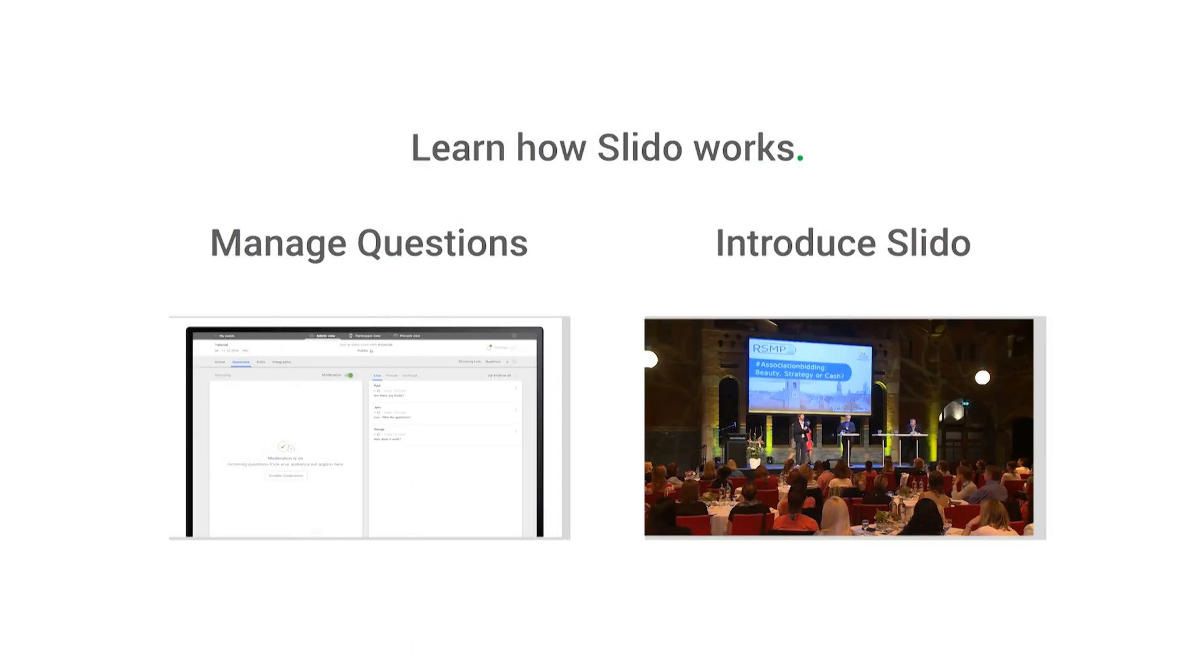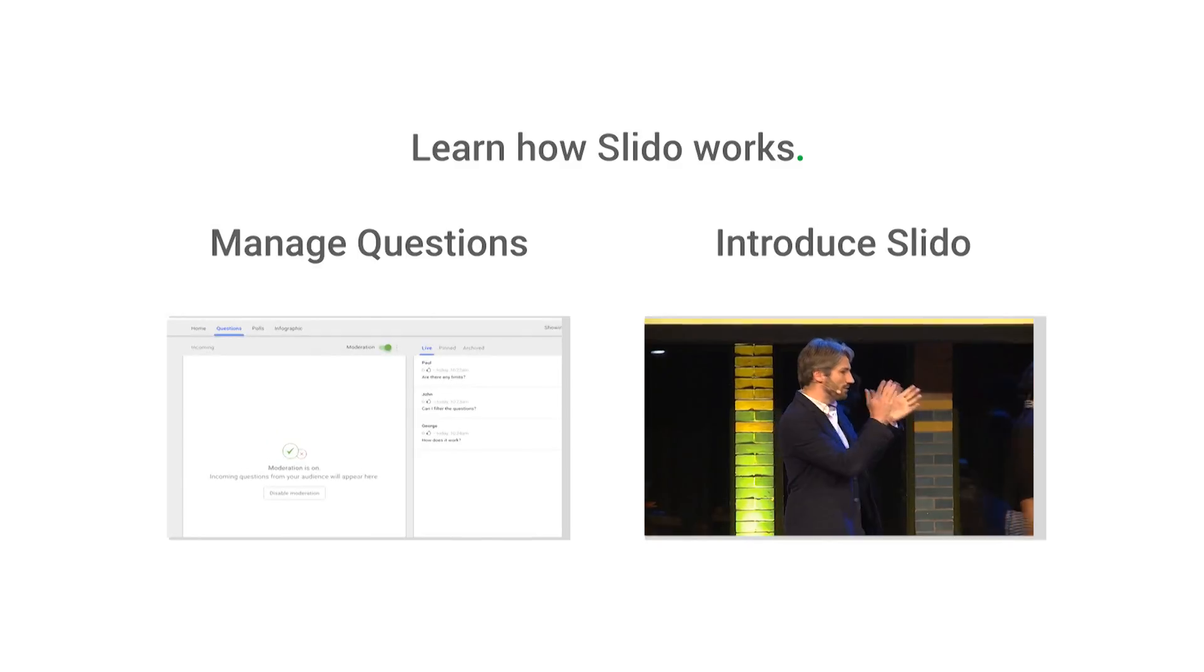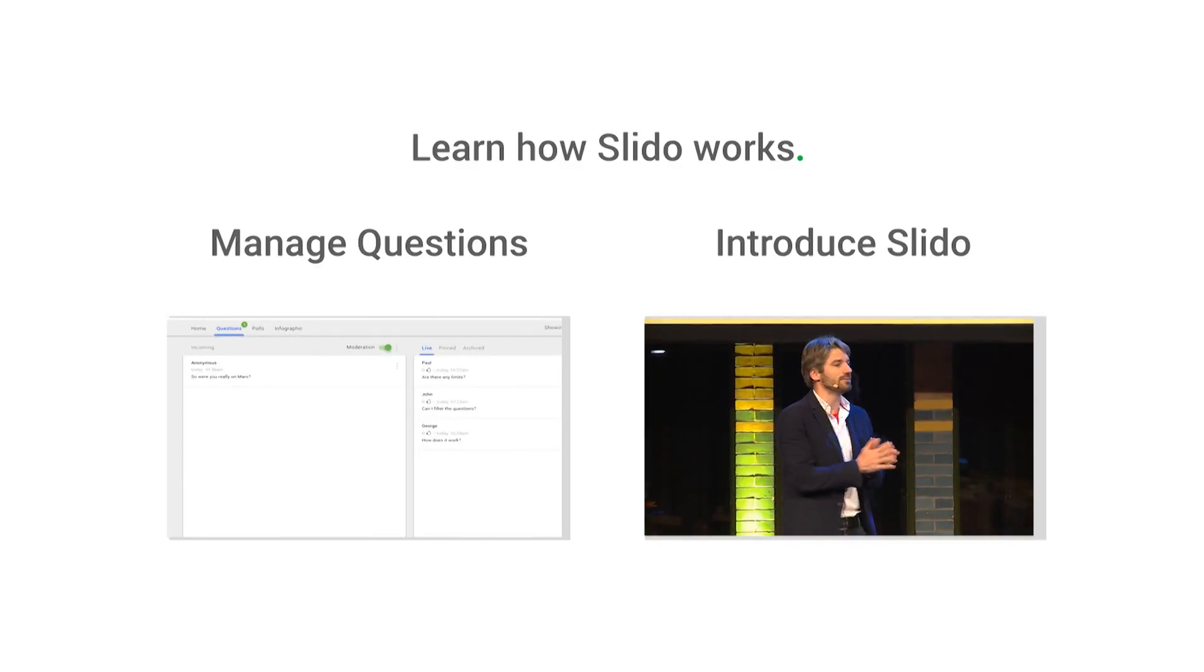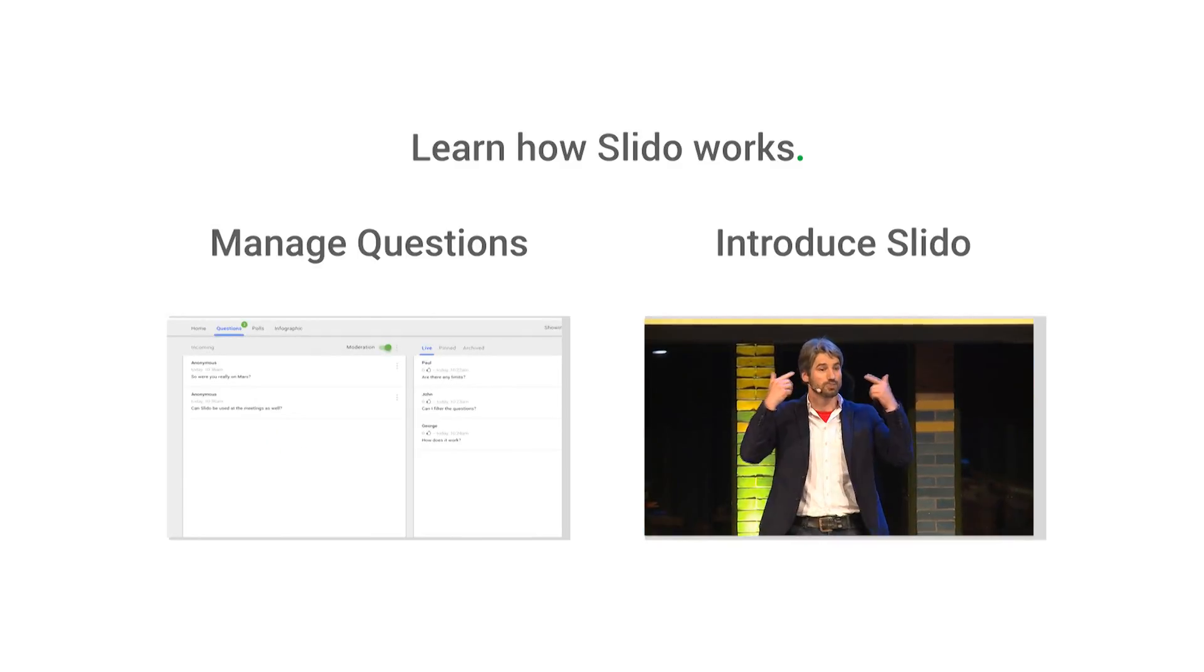To learn how to easily manage your Q&A on Slido, check our other tutorial video.